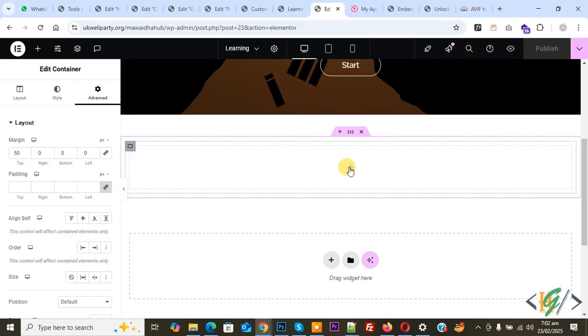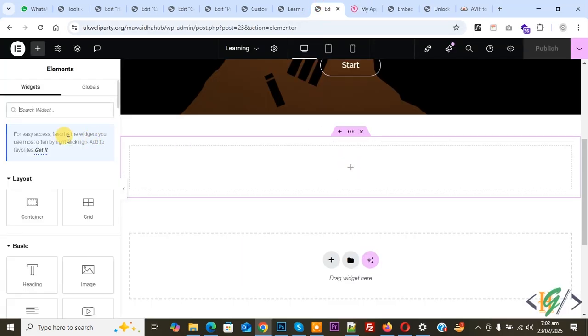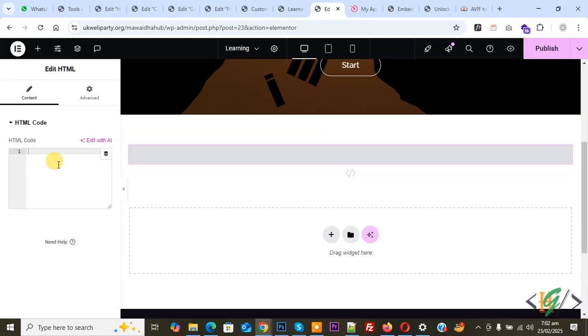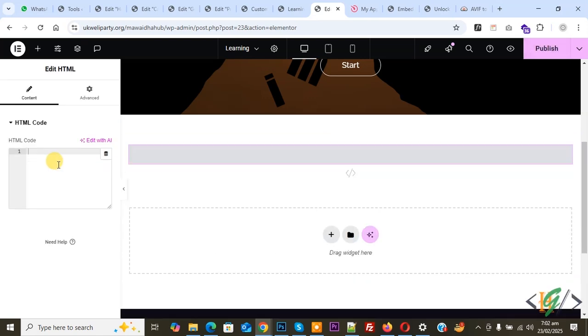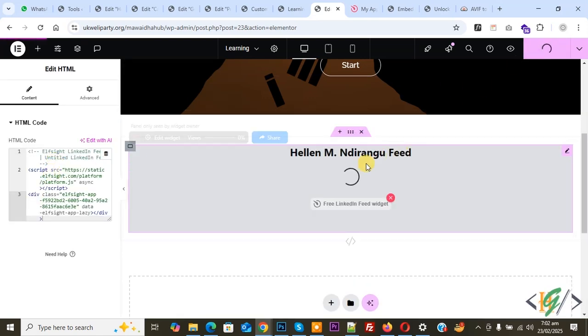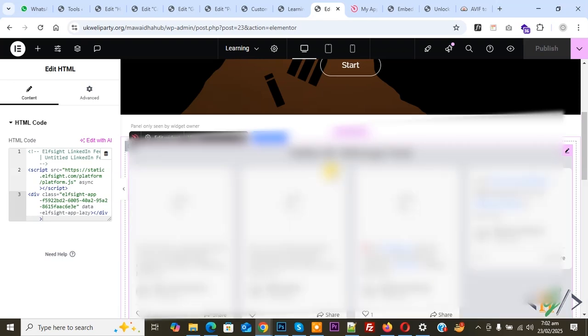Click on the plus icon to add HTML widget. Drag and drop, paste, and then click on Publish. You see publish is done.